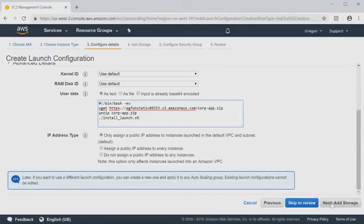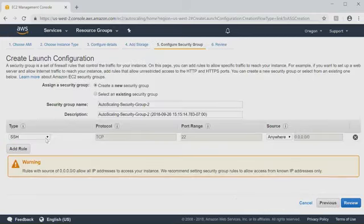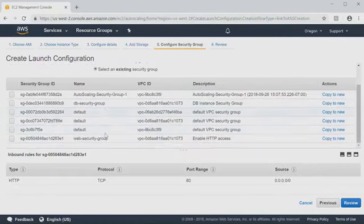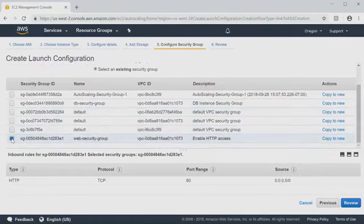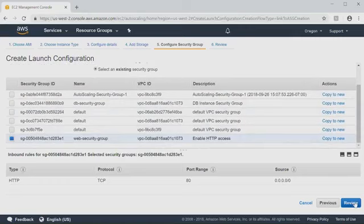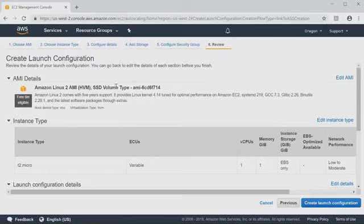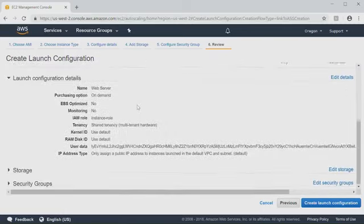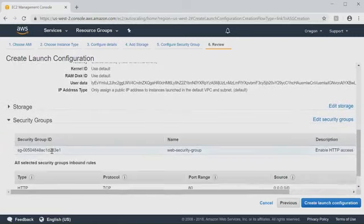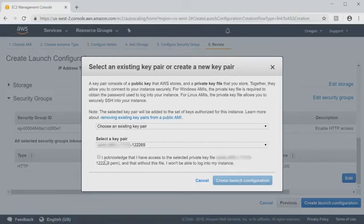We'll click next for add storage. We'll just hop through this. We don't have to worry about that. We'll configure our security group by selecting an existing security group, and we will select the web security group, which enables HTTP traffic. Next, we will review. We'll go ahead and get past this warning by just clicking continue. And here we can see our launch configuration. We have our AMI, our instance type, and we have our security group for our web traffic. Again, this is all the same settings for our existing EC2 instances. Here I'll create the launch configuration. I will acknowledge the key pair and click create launch configuration.